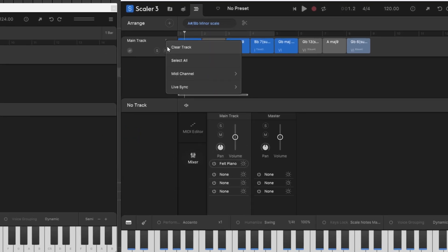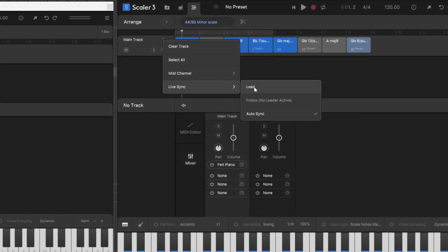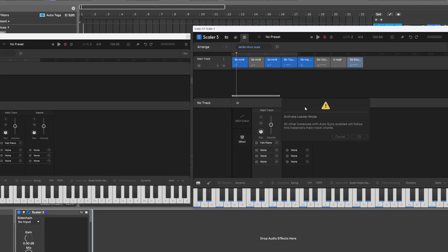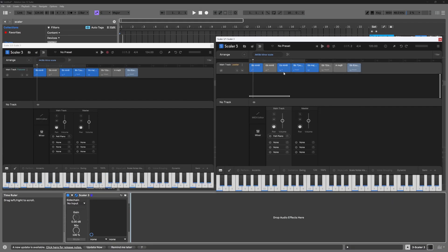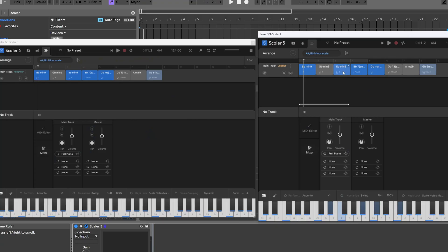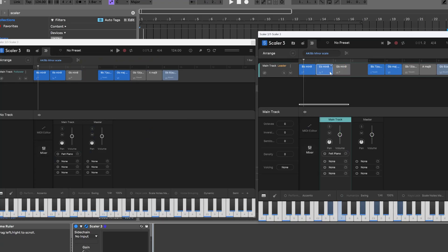Some of the big new features include live sync, which will allow Scalar 3 to function a lot like Scalar 2. If you have multiple instances of Scalar 3 in a DAW, you can sync them to one leader and everything else will be a follower. Any changes you make to that main chord track in the leader instance will be updated in real time in all other instances in your project.